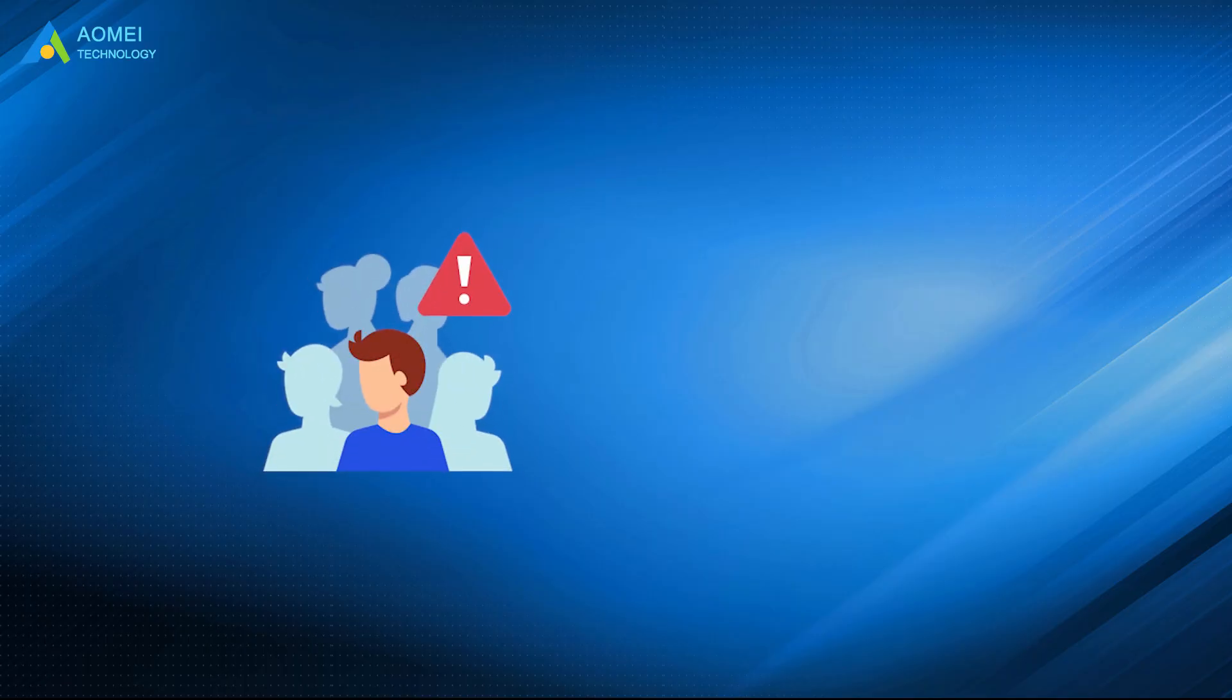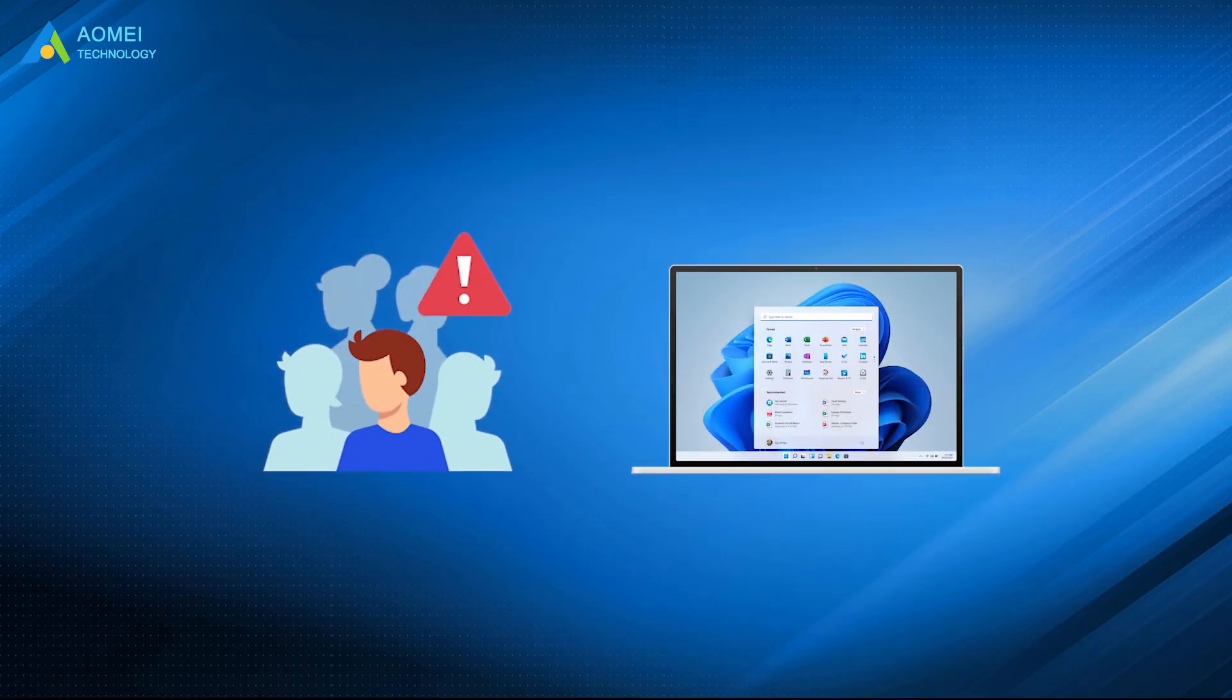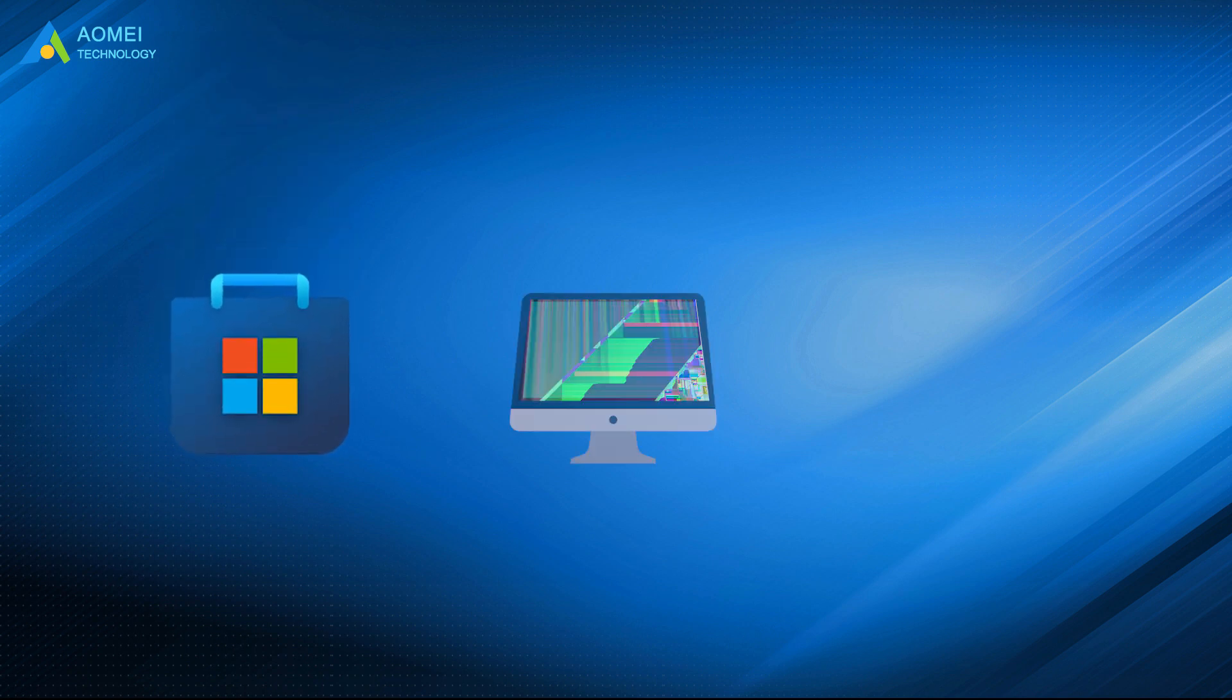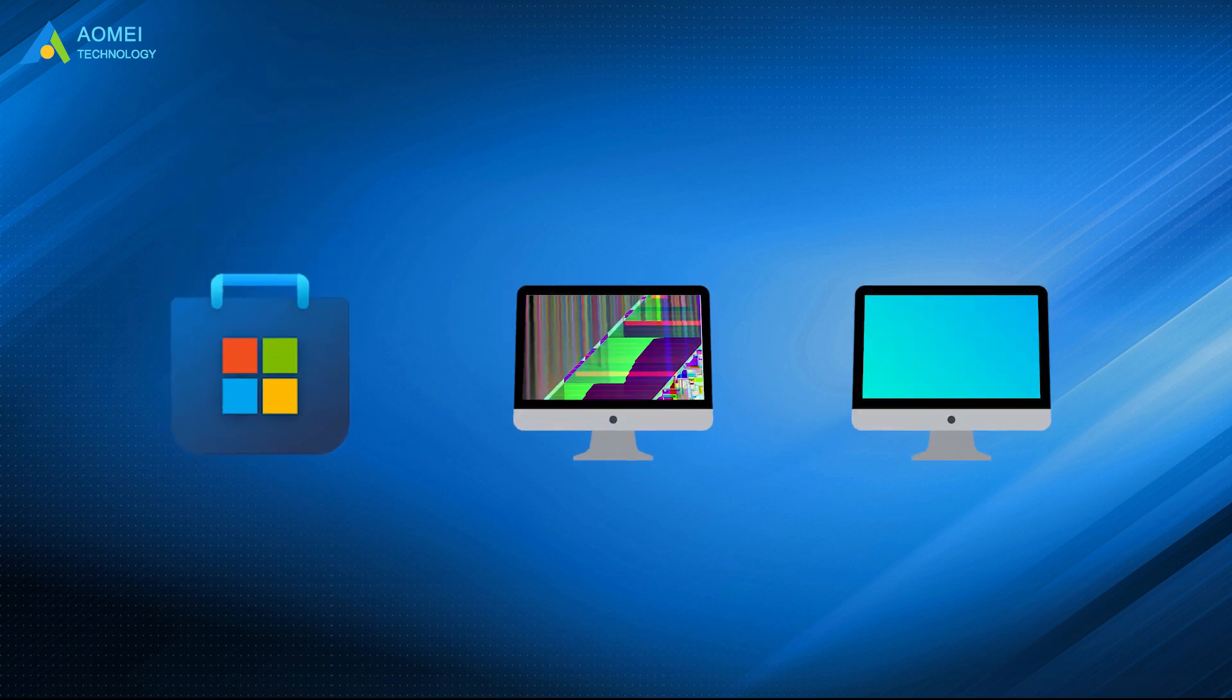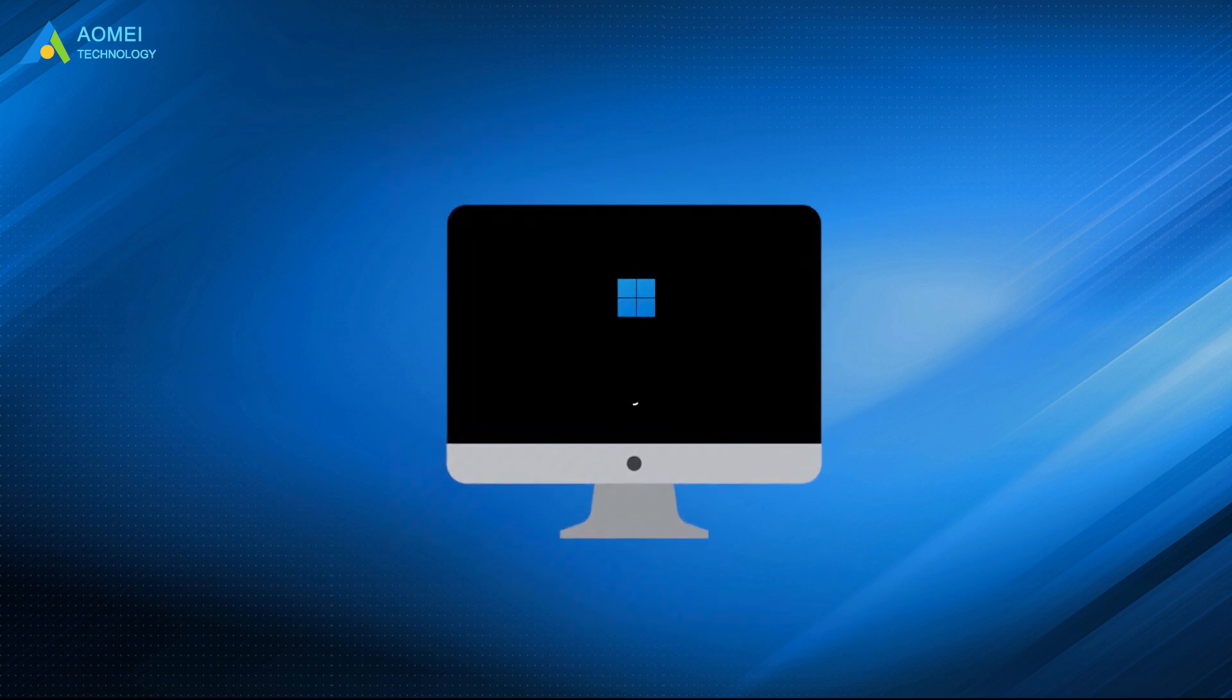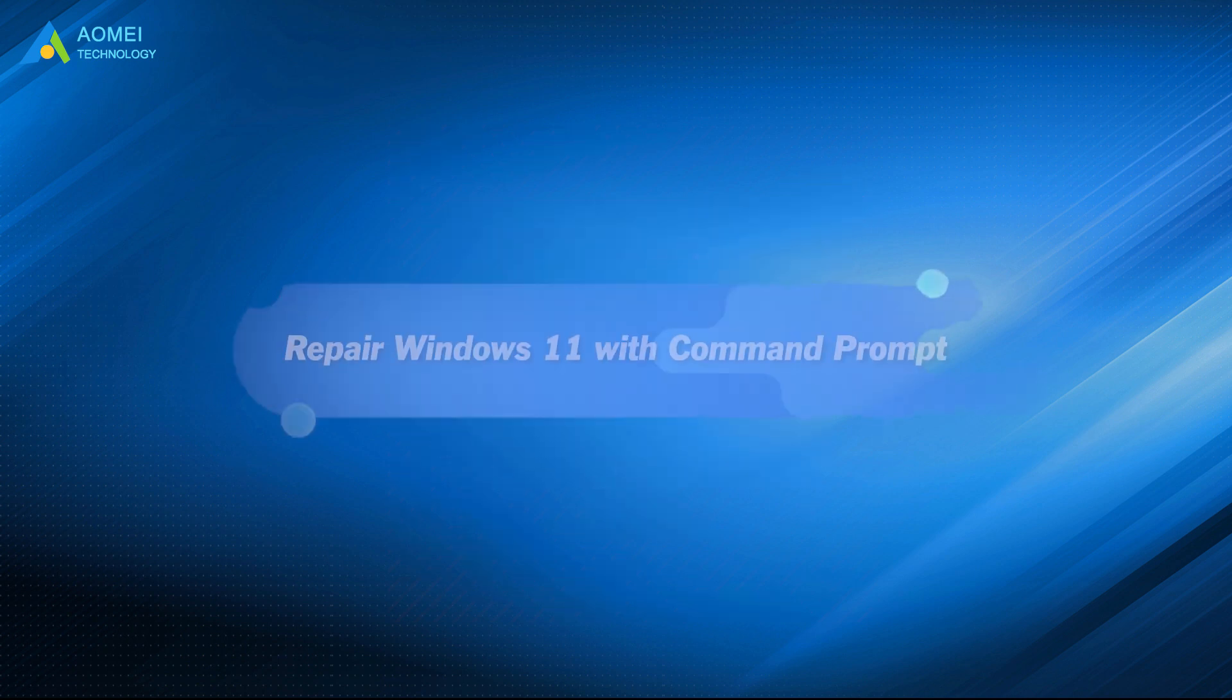Some users encounter Windows 11 errors, like app crashes, glitch display, and sudden black screen. What's worse, a fraction of users get stuck on Windows 11 startup. How to fix Windows 11 then? This video will show you the way.